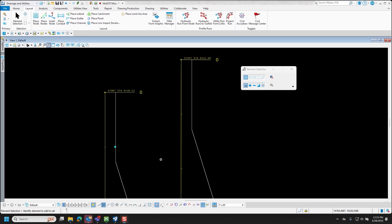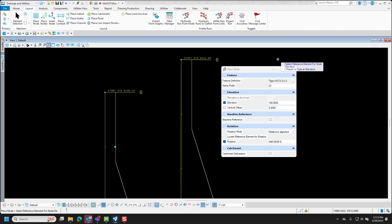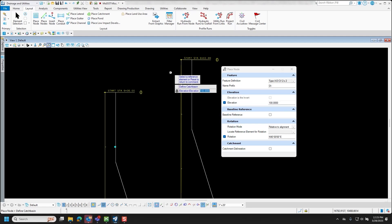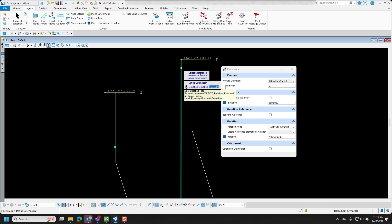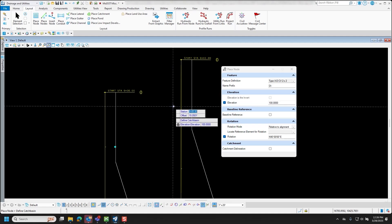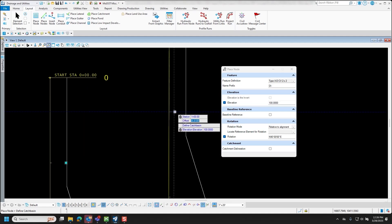For our next example, we'll do the same steps but place the inlet over here using the Station Offset Unlinked option in Civil AccuDraw. You'll see the difference between the two. I'll make sure it's selected and go to Place Node with the exact same parameters. I'll right-click to accept the elevation of 100, then tab to the station field, hit the letter O, and select the center line to base the stationing off the alignment. Tab back to that field so you can type correctly, and put in the same station of 1+00 or 100. Tab to lock that in — you'll see it's being based off the center line.